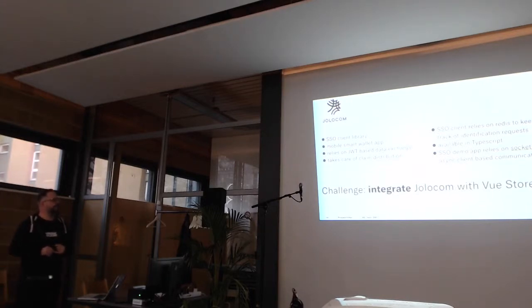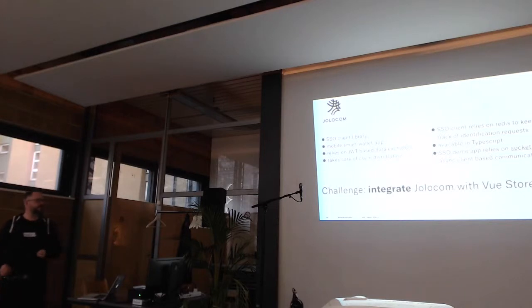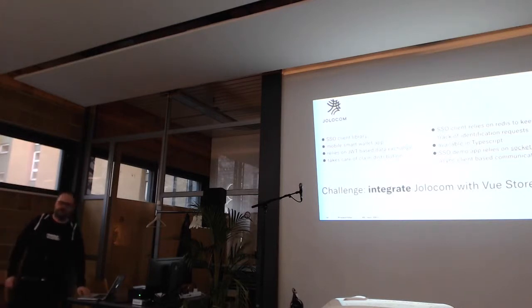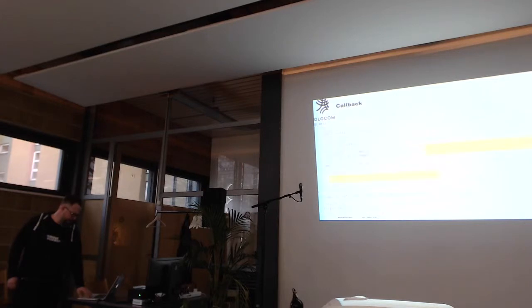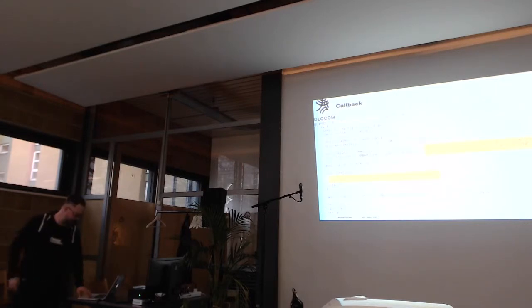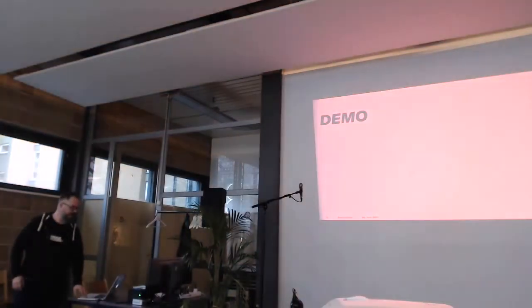So, our challenge was integrate Jolocom with Vue Storefront, without knowing both of them. There's code. There's more code. If you can read that, plus you can take a picture. I can also open the GitHub repo. Never mind.